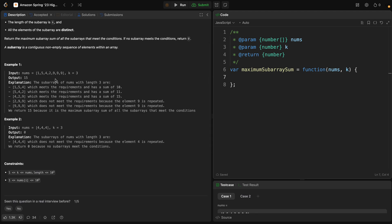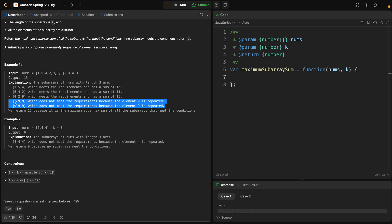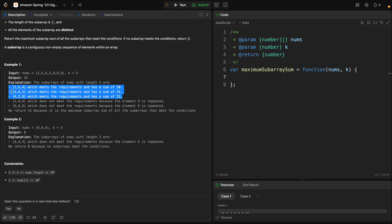So if we take this as an example, we can create subarrays of length 3 because k equals 3. We have subarrays like [1,4,5], [4,5,4], [4,2], [4,2,9], etc. As you can see, we didn't add subarrays like [2,9,9] or [9,9,9] because the element 9 is repeated and doesn't meet the uniqueness requirement. From all valid subarrays, we find 15, which was the biggest sum, and we return it as the output.